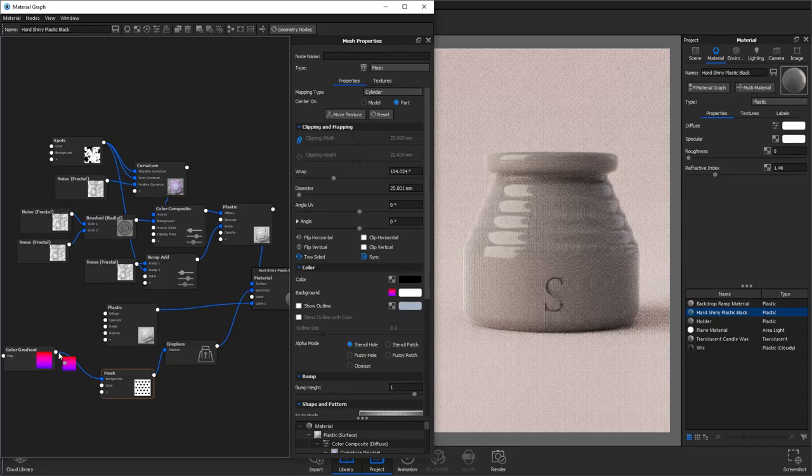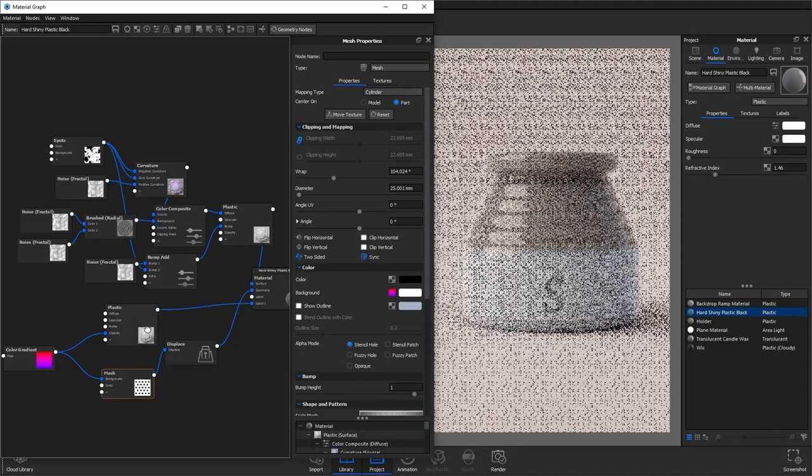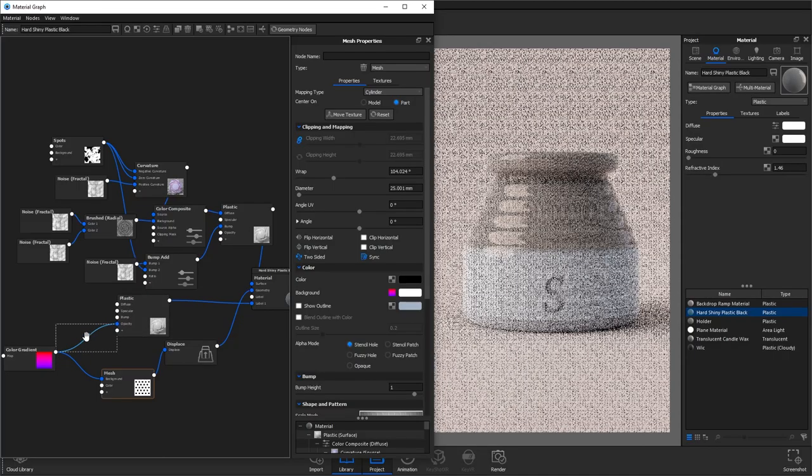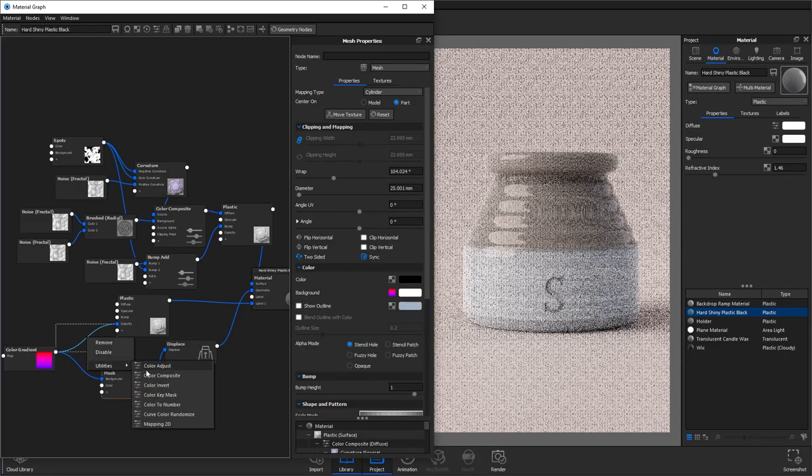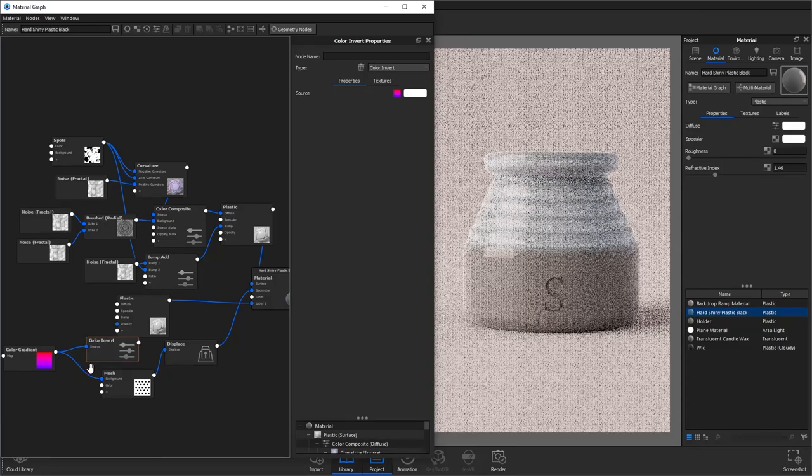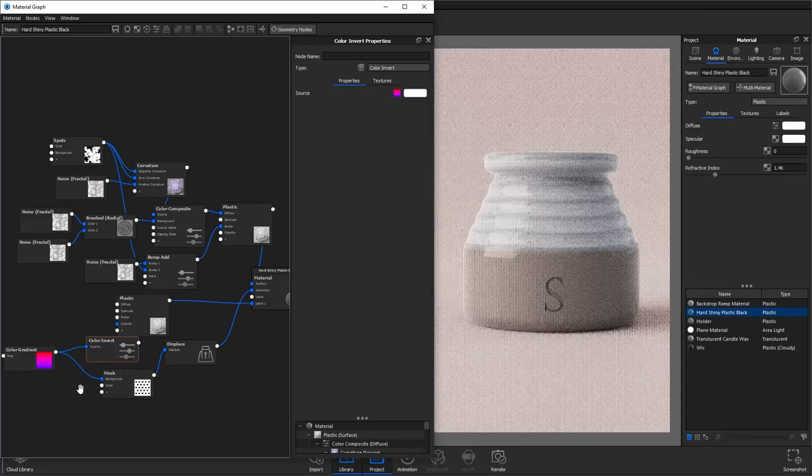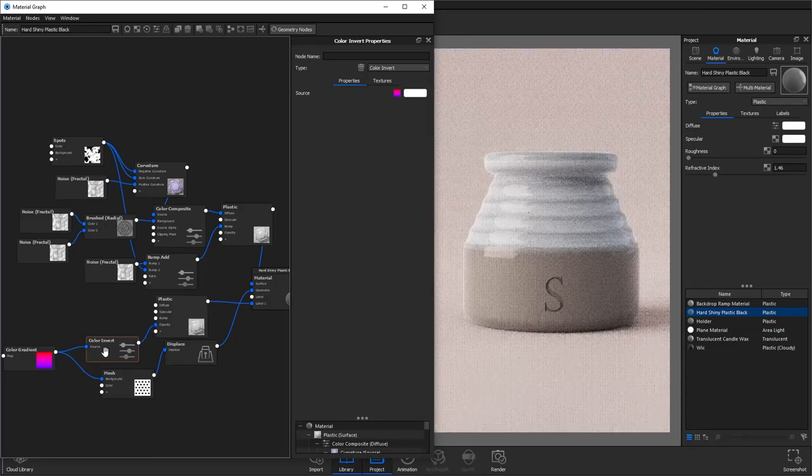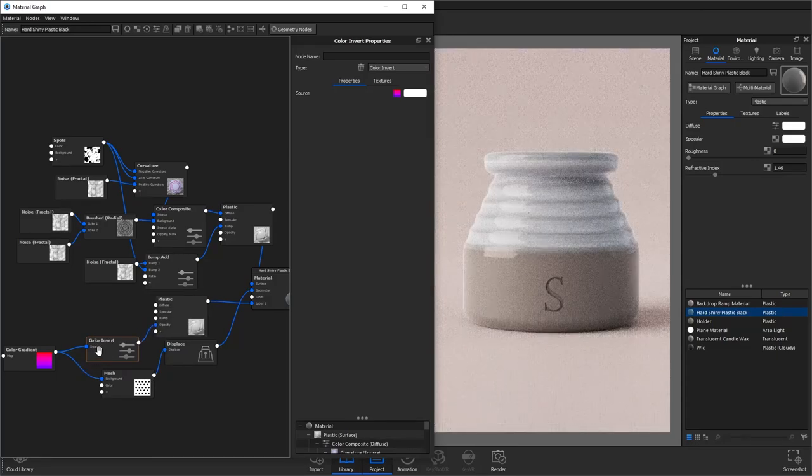So connect it to the opacity and click the connection, right click and add a color invert to flip it so that it's on the right part of our product.